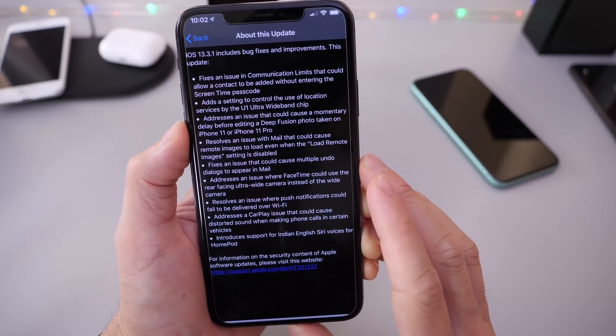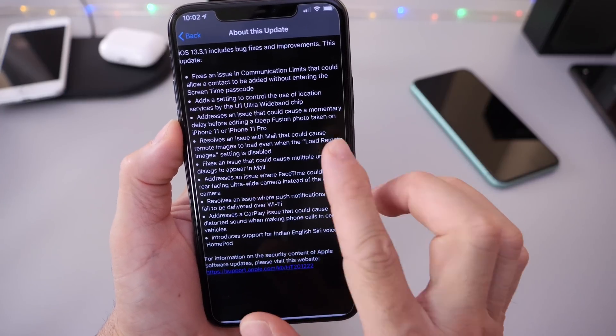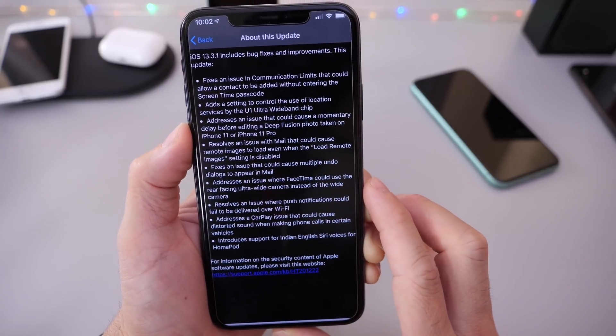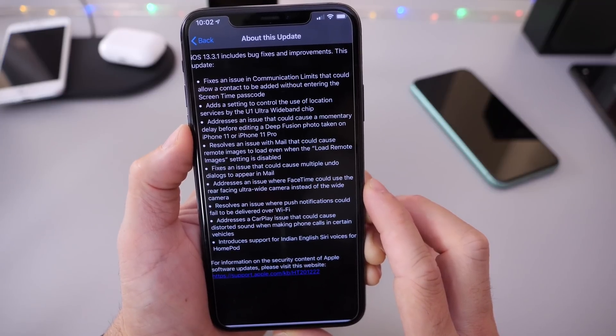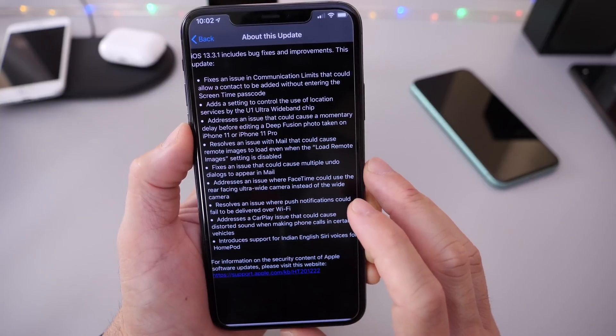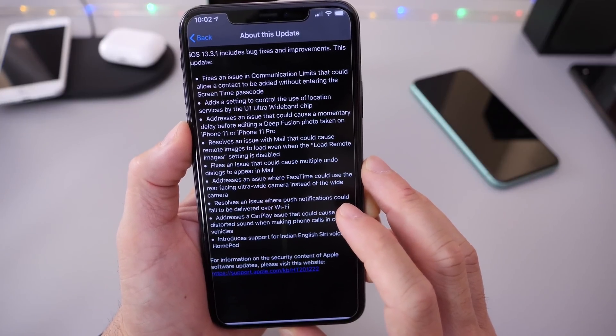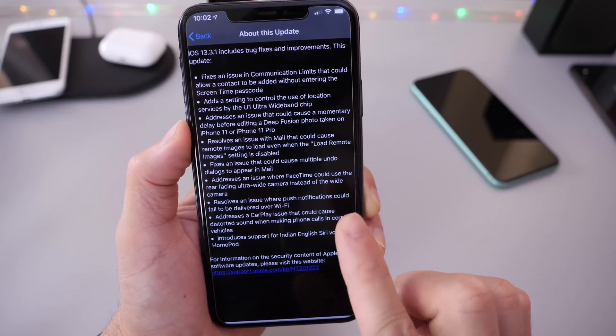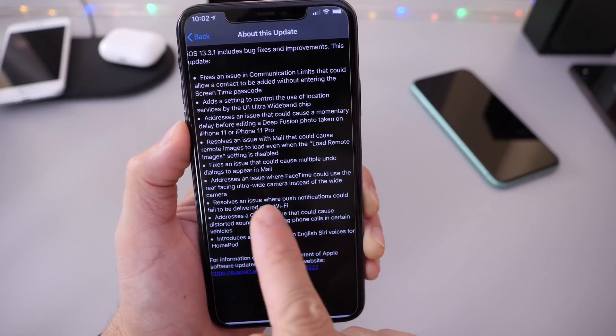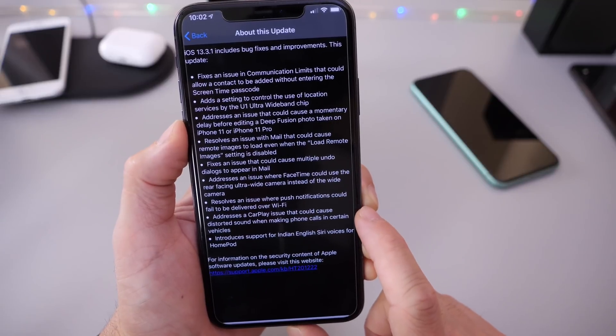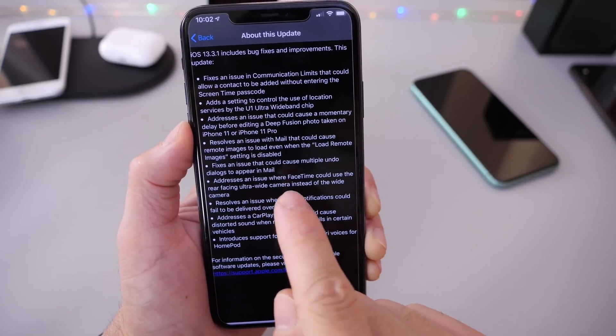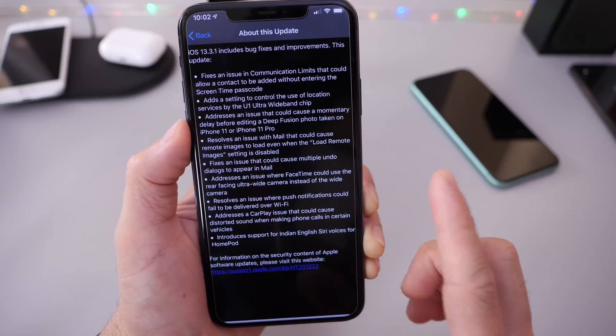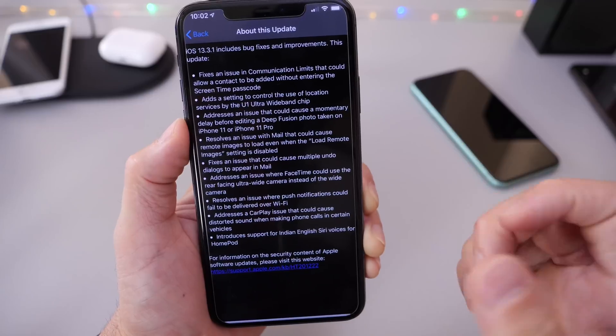This also addresses an issue that could cause momentarily delayed editing of diffusion photos taken on the iPhone 11 and 11 Pro models. It also resolves an issue with mail that could cause remote image load when the loaded remote image setting is disabled, and fixes an issue that could cause multiple undo dialogues to appear in mail. This has happened to me before, so I'm glad Apple has addressed this.